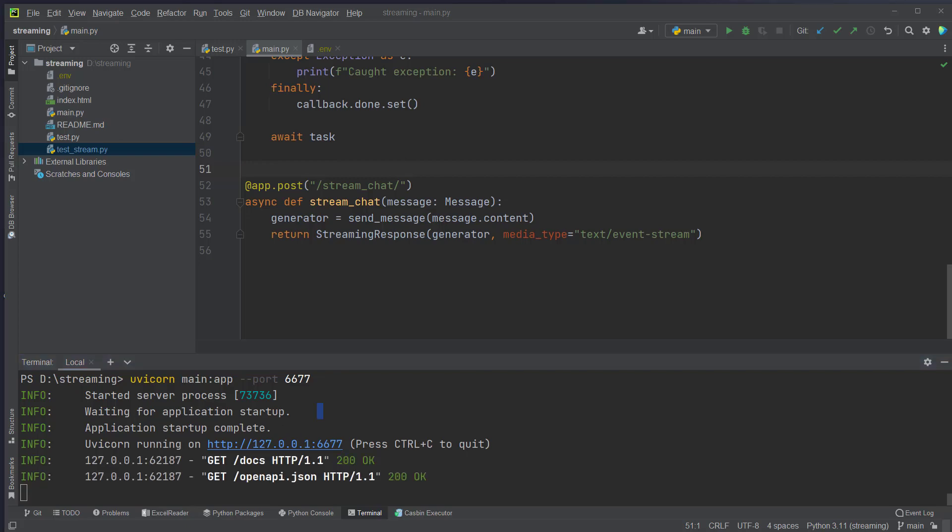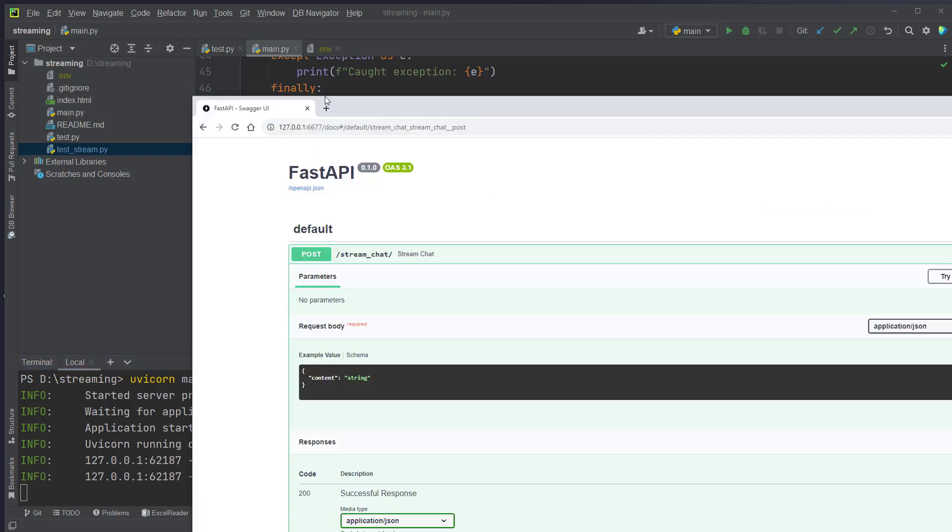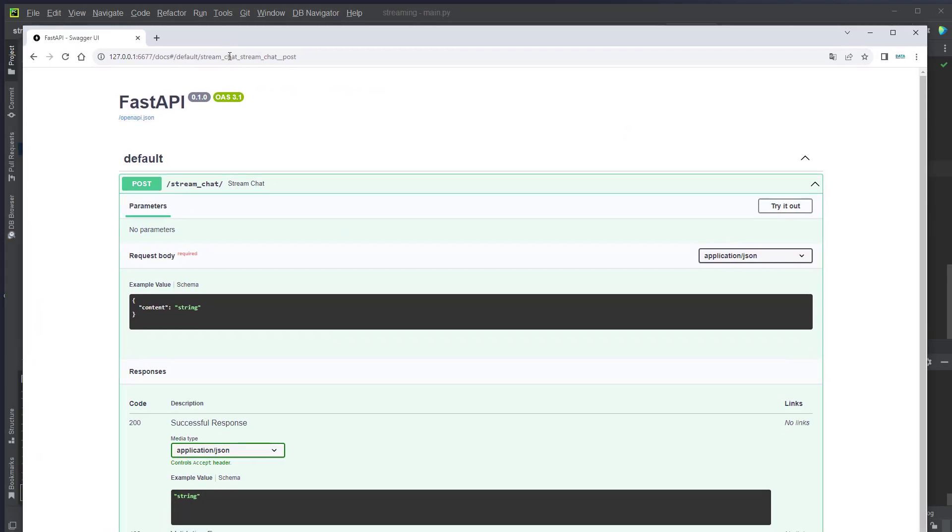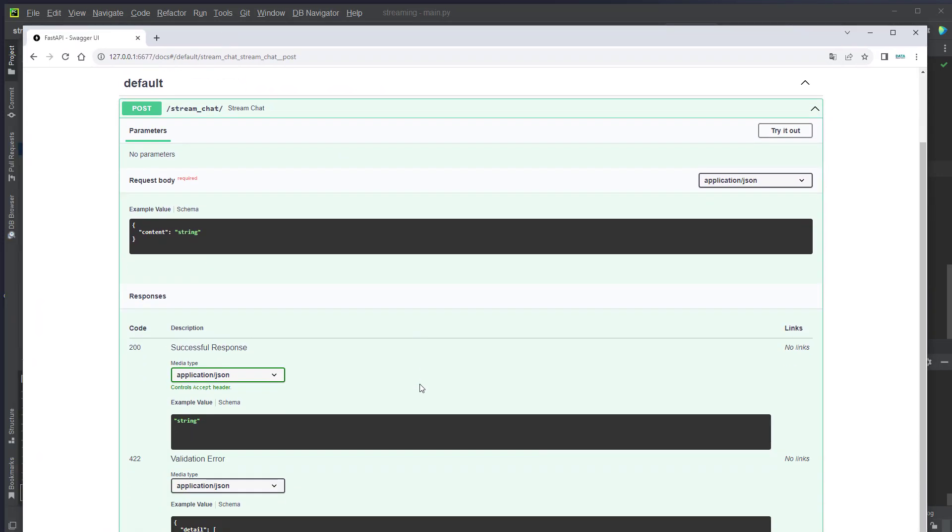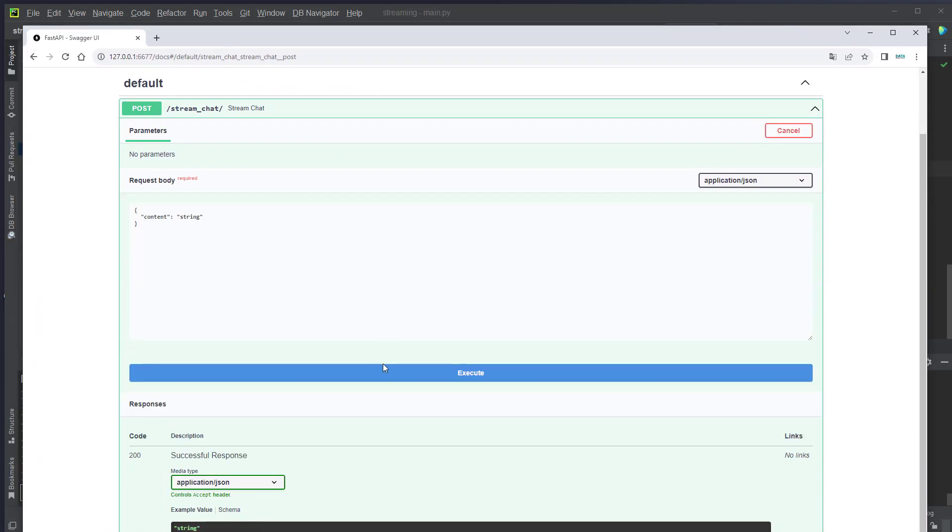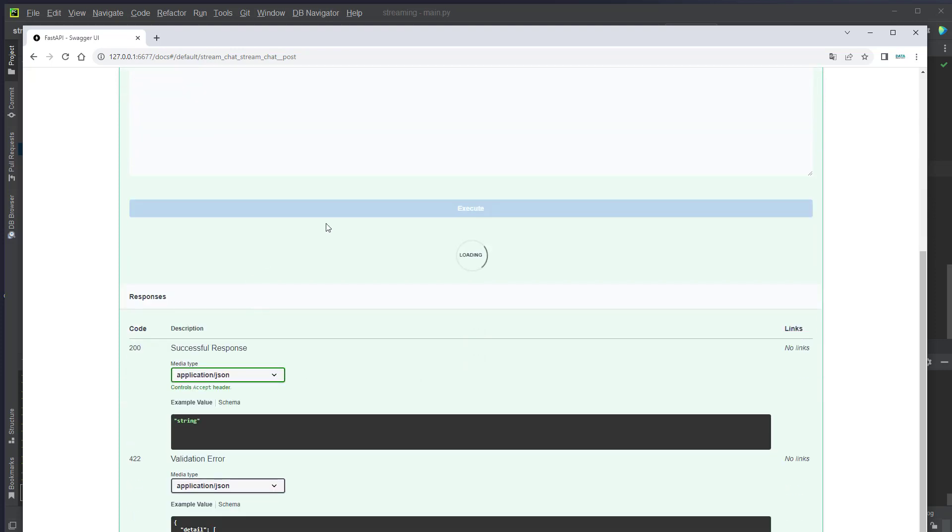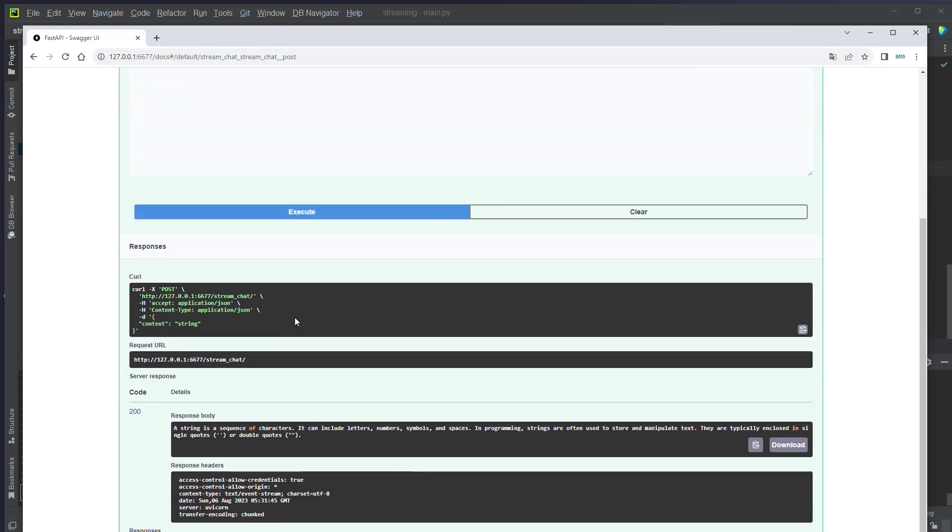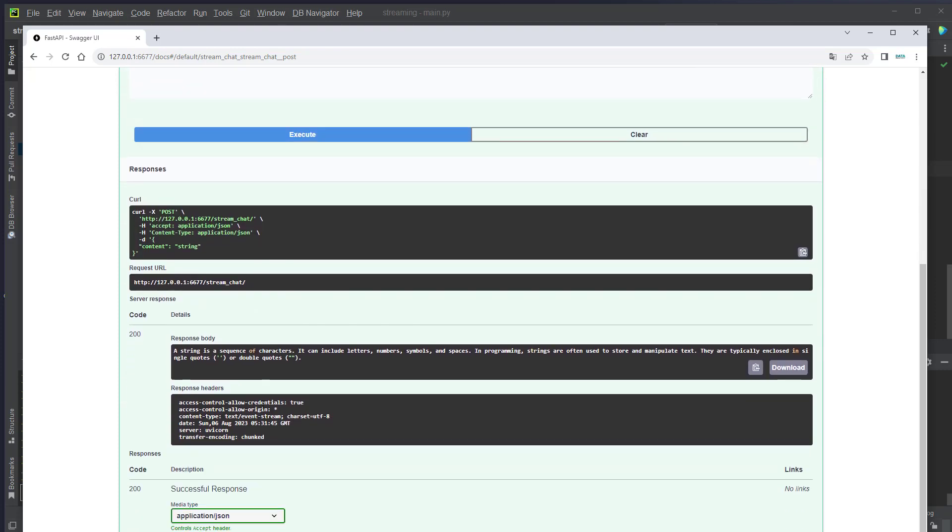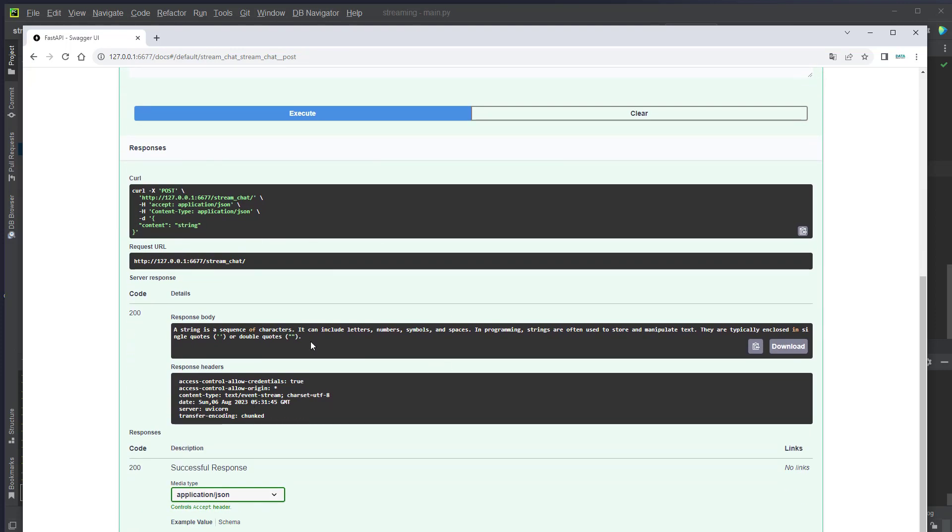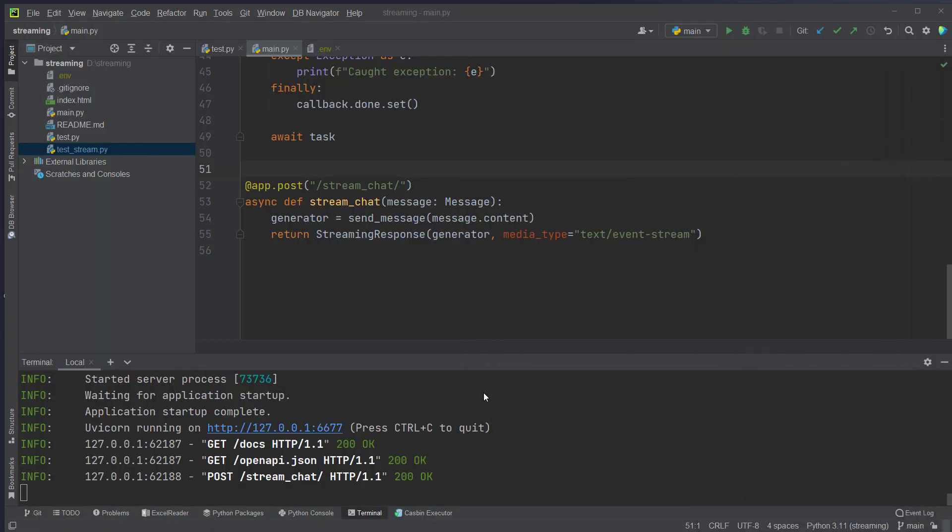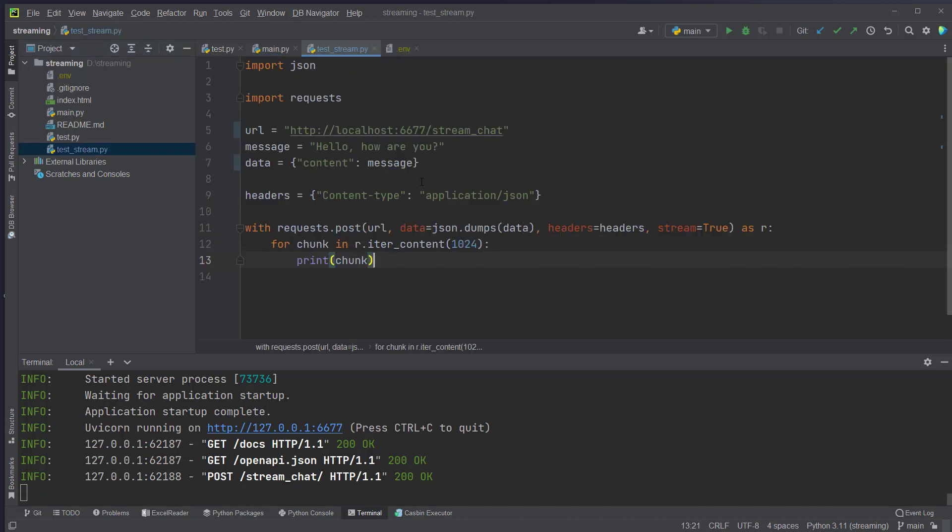And we can also use the Swagger UI to actually see it. But the Swagger UI does not work with streaming responses. As you can see here we generate our response. And we don't get it back bit by bit. But it waits until the whole process is done. So to make that work we can use a different approach and just use the request library.